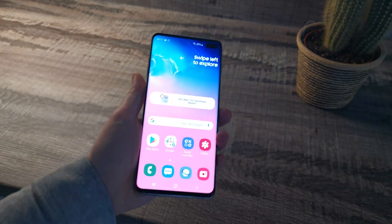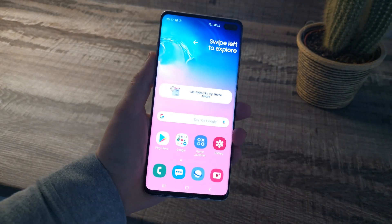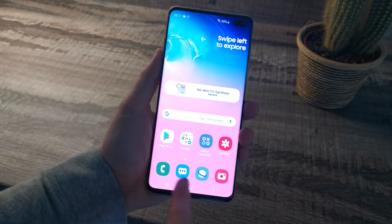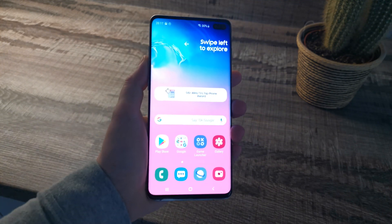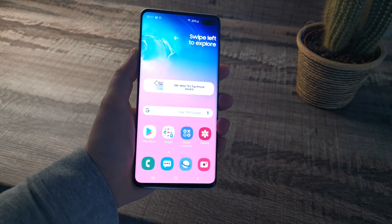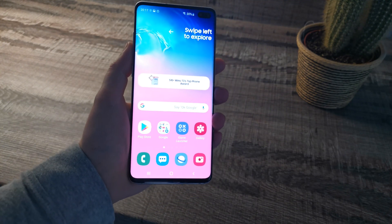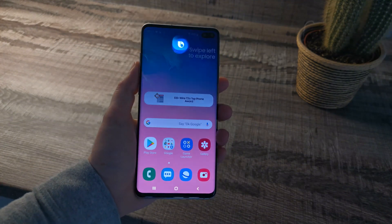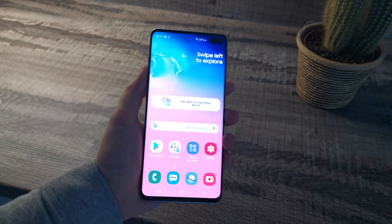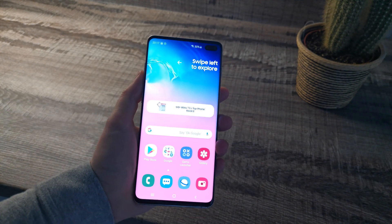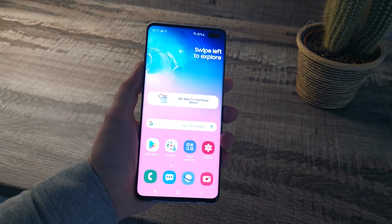Hey guys, what's going on? It's Amari Makatamani from Supreme Guru Tech. In this video, I'm going to show you how to use split screen on the Samsung Galaxy S10, the S10 Plus and the S10e.